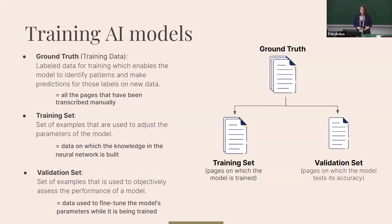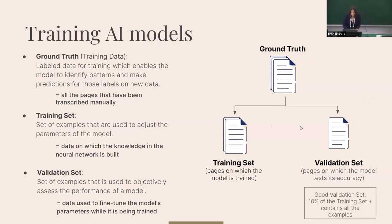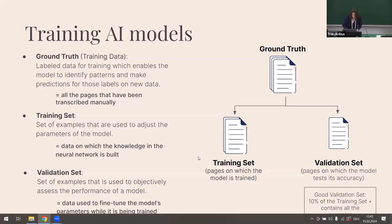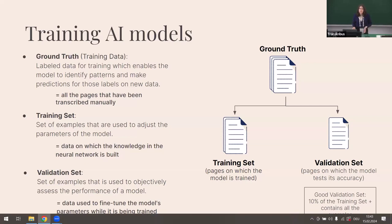The validation set is the set of pages where the model tests its accuracy. We recommend a good validation set consists of at least 10 percent of the training data. It's very important — if you're building a bigger model that should work with more hands or script types — that all of those examples are in the validation set, because only then can the training make a good assessment of the model's performance.